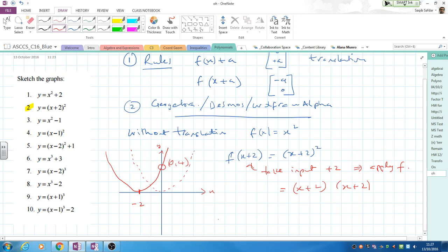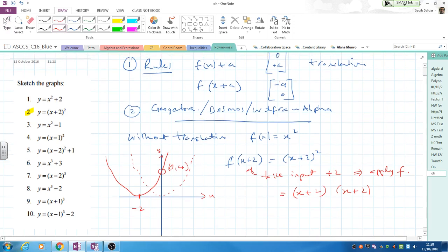So what we've done is: start by drawing a dotted line of the function without any translations or stretches or reflections, then work out how that dotted line moves based on the rules. At NC1, the only things we need to know about are translations and maybe some reflection. When you get to C3 you'll look more into stretches and reflections, but at the moment it's quite straightforward.